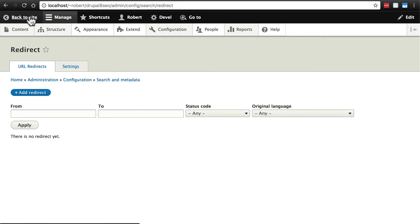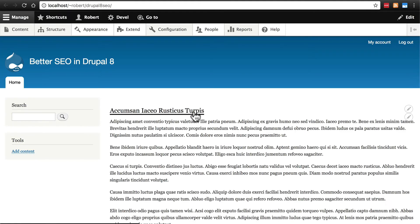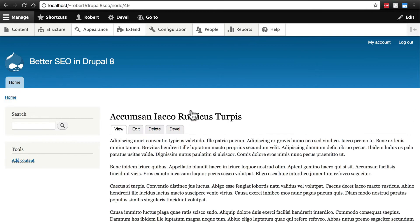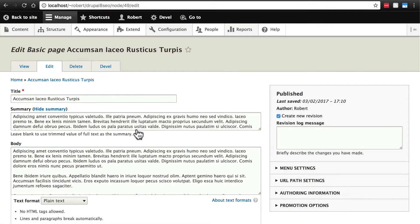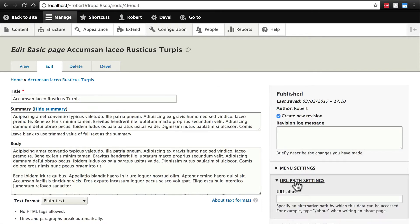For example I'm going to go back to our website I'm going to open this in a new tab so I have this redirect page ready to come back to easily. All of our content right now if we click on whatever article we have at the top it's going to be our domain slash node slash some number. We can edit this page or this node and over here on the URL path settings provide an alias.